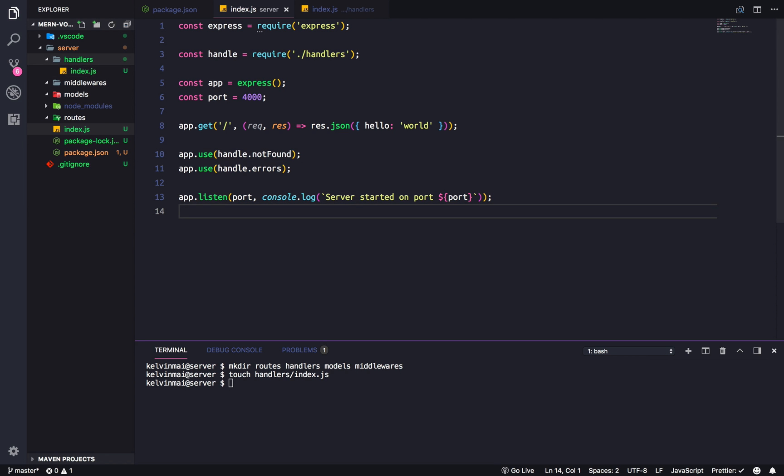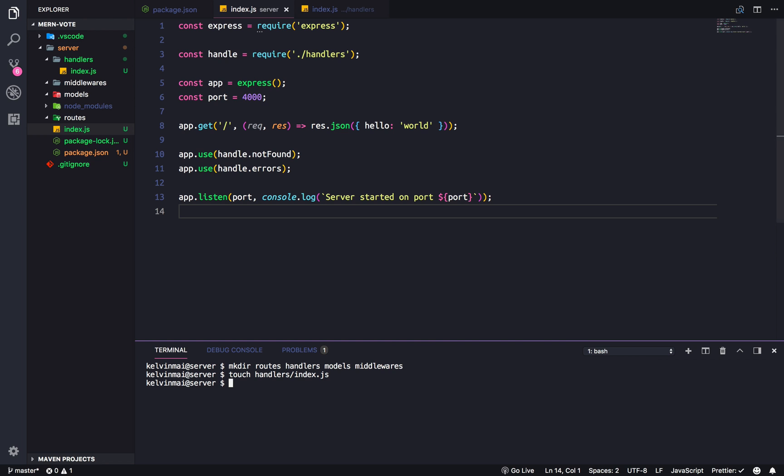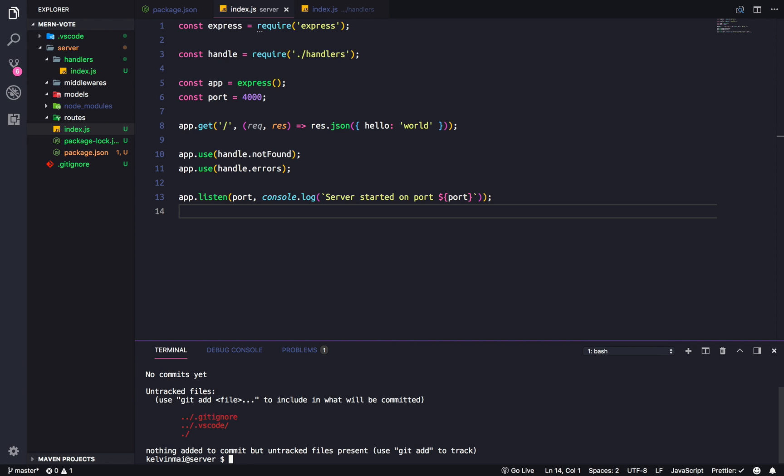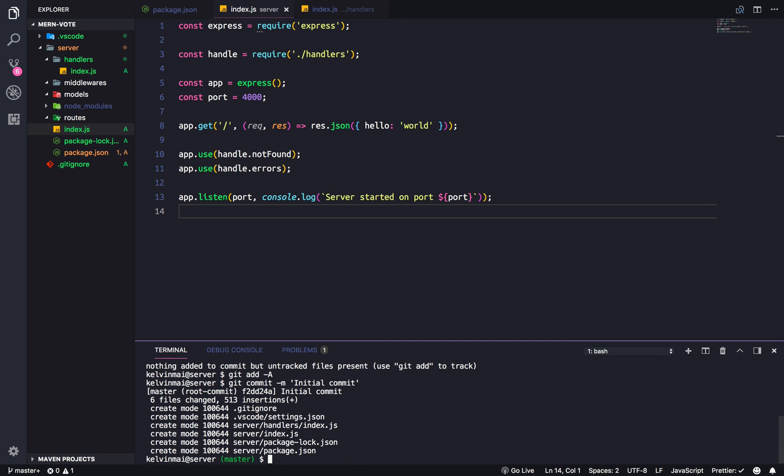And with all of that setup done, I think we could finally do an initial commit. So, get status. Add everything. Commit. Initial commit.